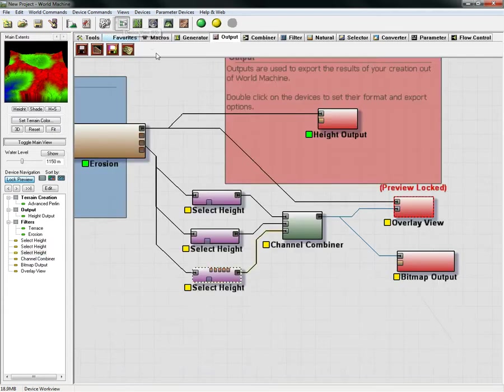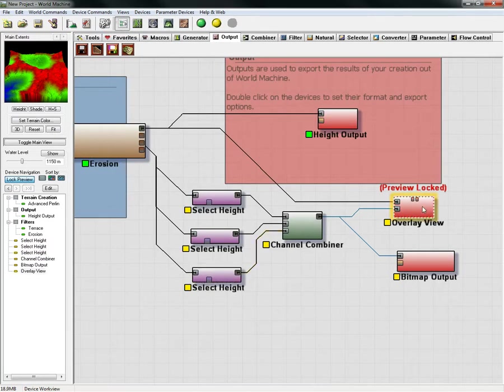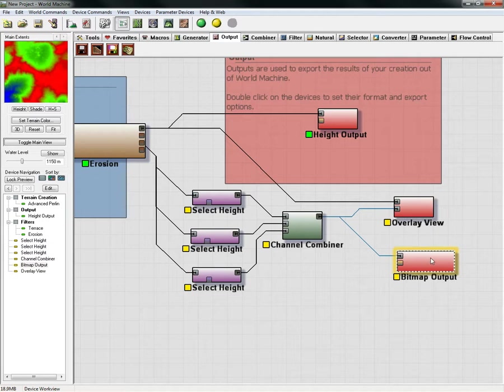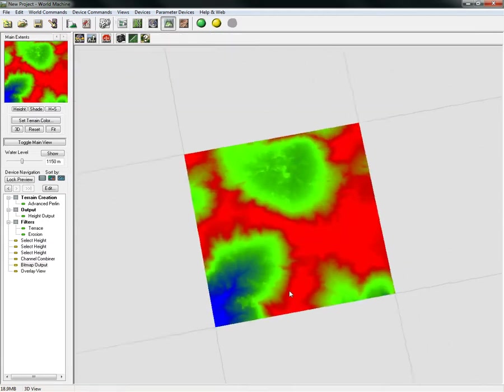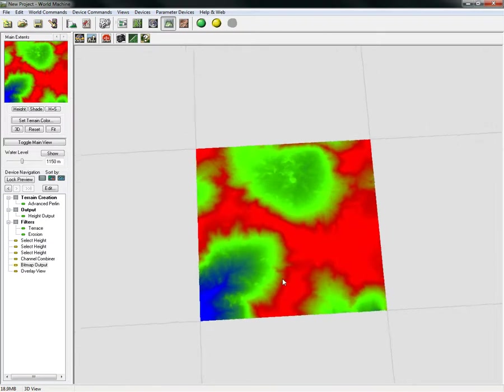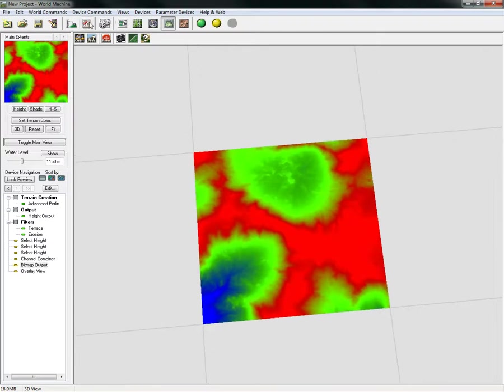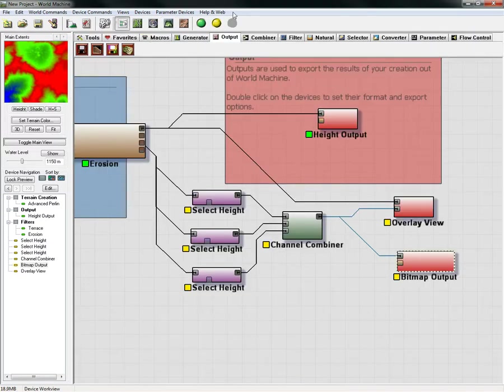Now we can unlock our preview and we look at our bitmap, and we'll see that this is what our splatting map will look like. To save that out, we'll have to build once again. Double-click our bitmap here, specify an output file.